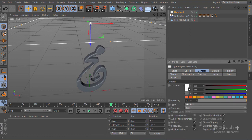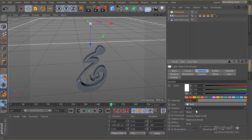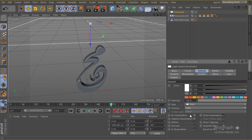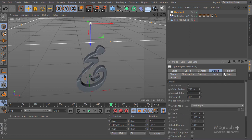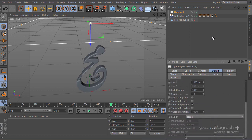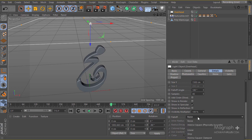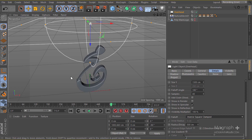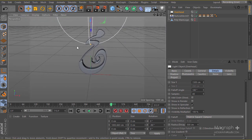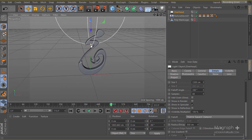I'll go to the general settings and make sure area shadow is turned on for this light. Then I'll go to the fall-off under the detail tab and change the type to inverse square clamped.